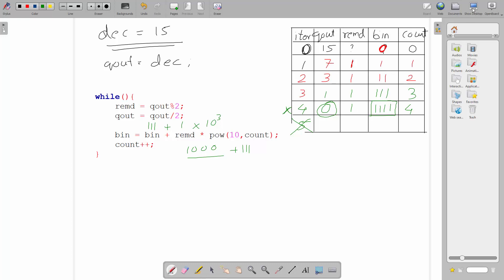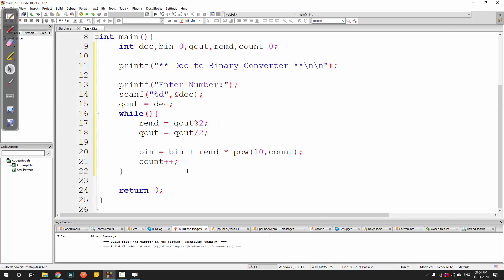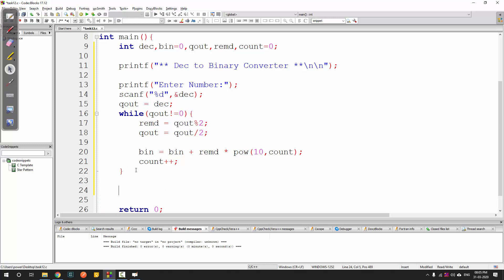Now we know the stop condition: the while loop should continue whenever quotient is not equal to 0, and stop when it becomes 0. Always remember the condition inside the while loop is the condition for which you want to continue the loop - when it fails, the loop breaks.